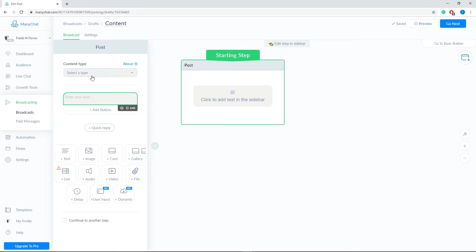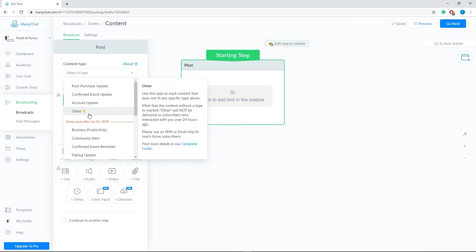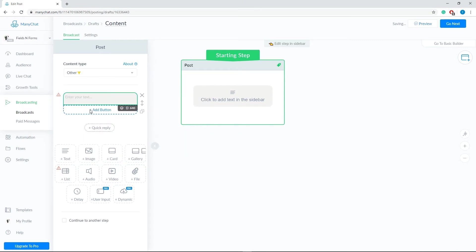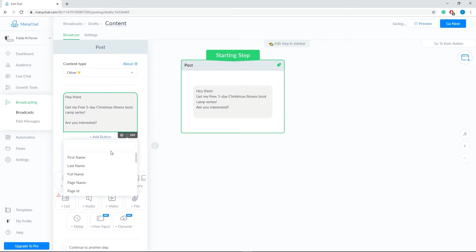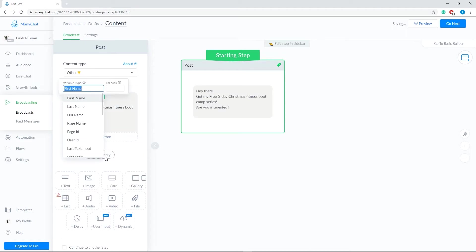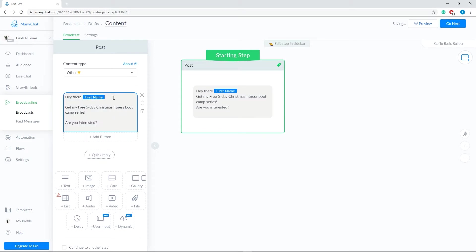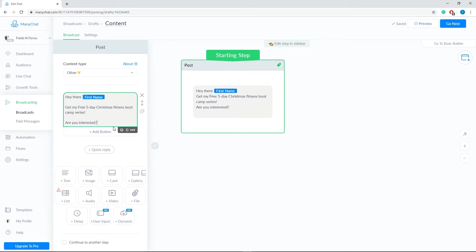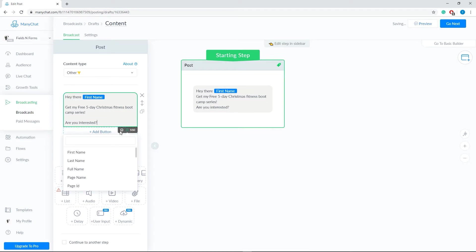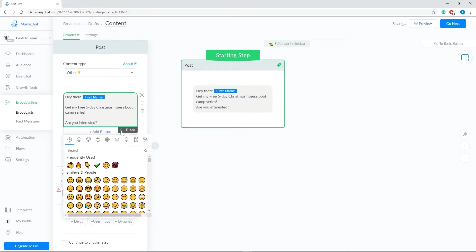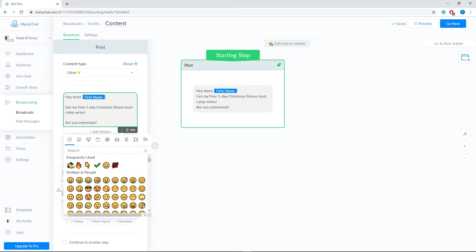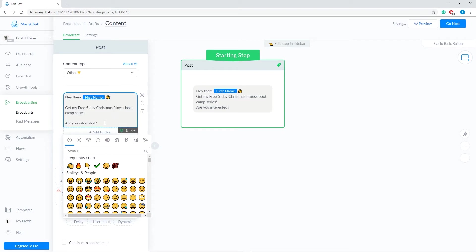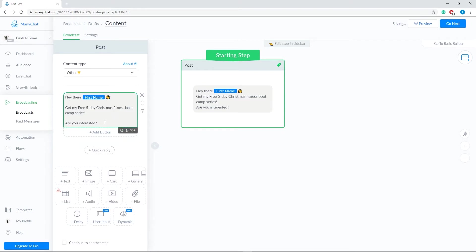Select Other as our content type for this example. Then, let's type in our message. The message should read, Hey there, first name, get my free five-day Christmas fitness bootcamp series. Are you interested?